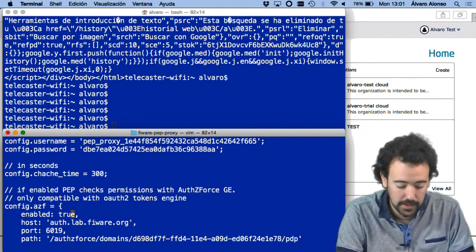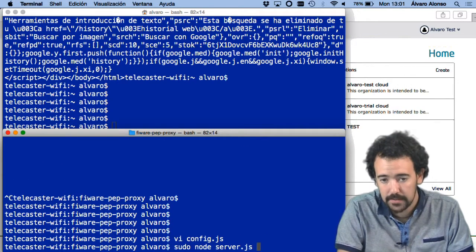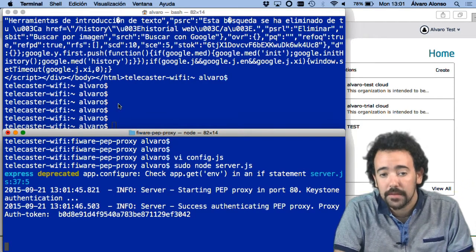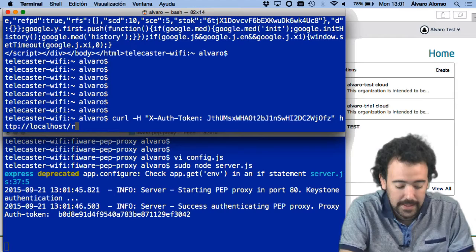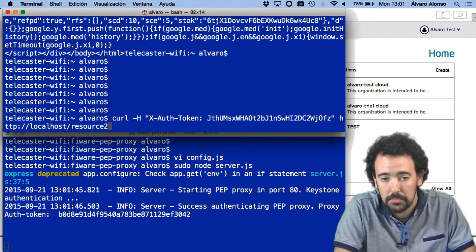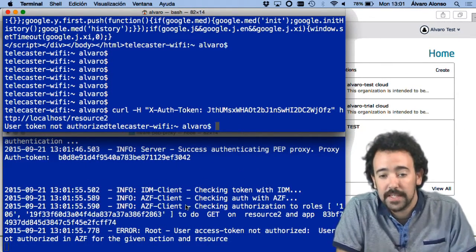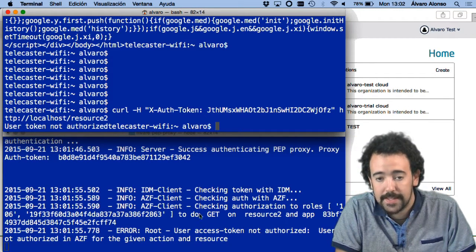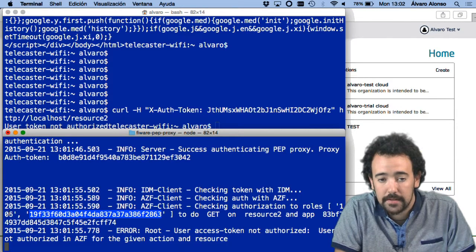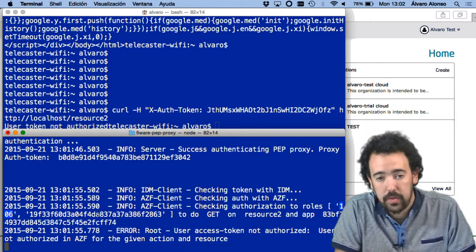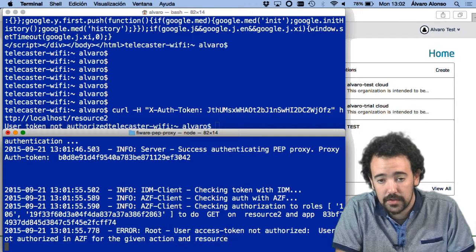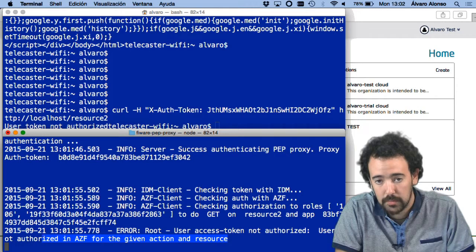Putting that parameter to true, I can restart the server. In this case, if I send a request to access resource 2, it says that this user — who has these specific roles — is not authorized to access that specific resource. As you can see, the communication is now done with the AuthZForce component.